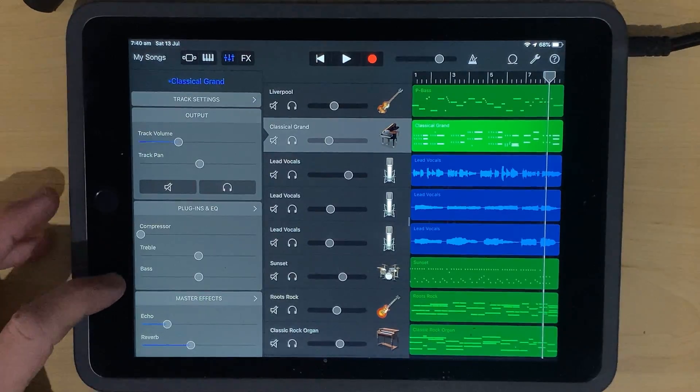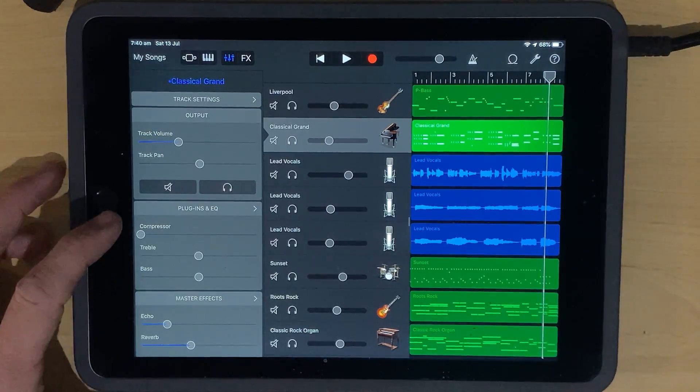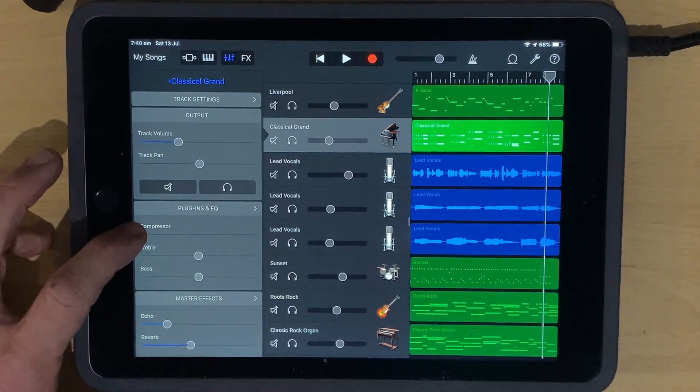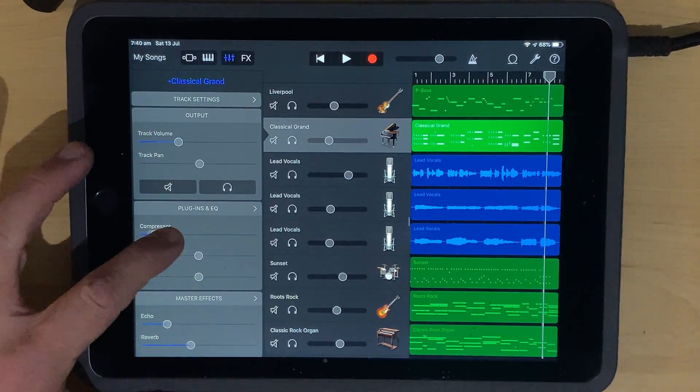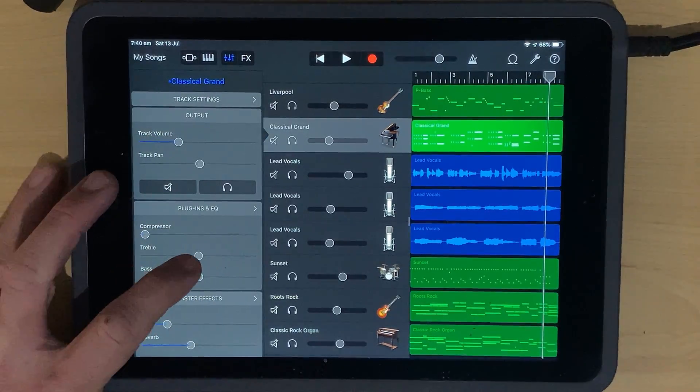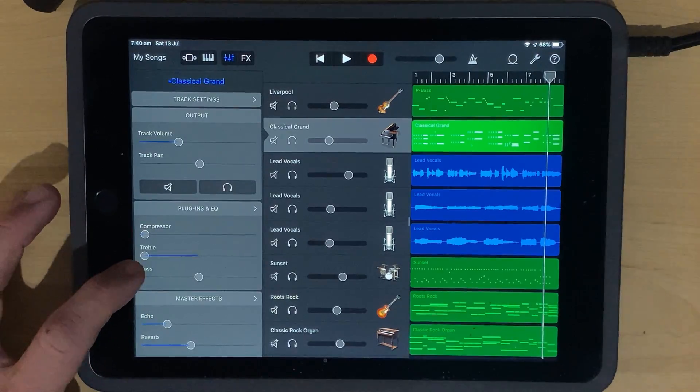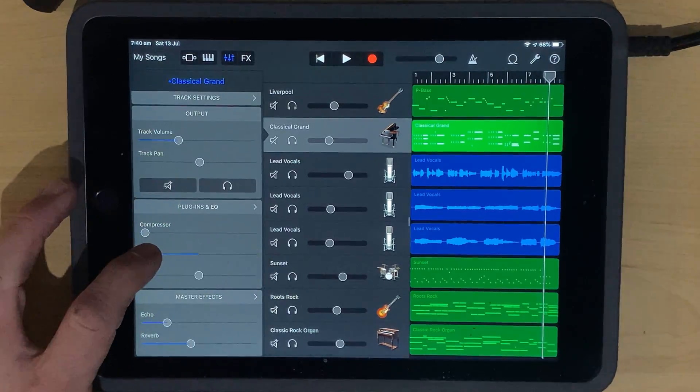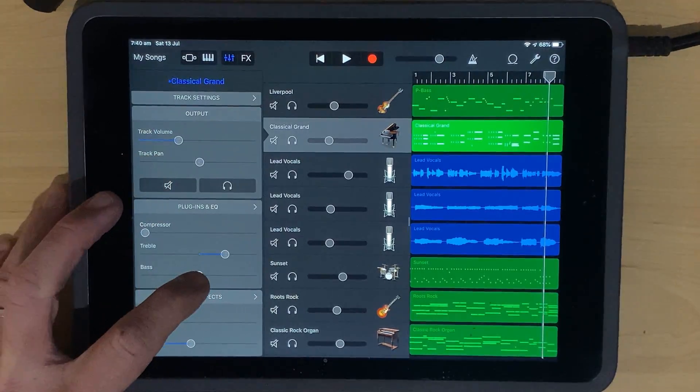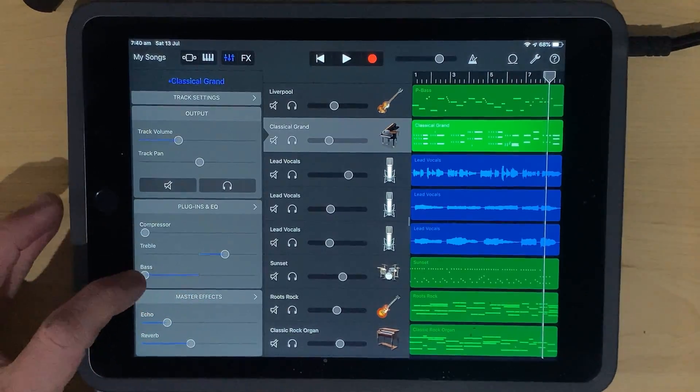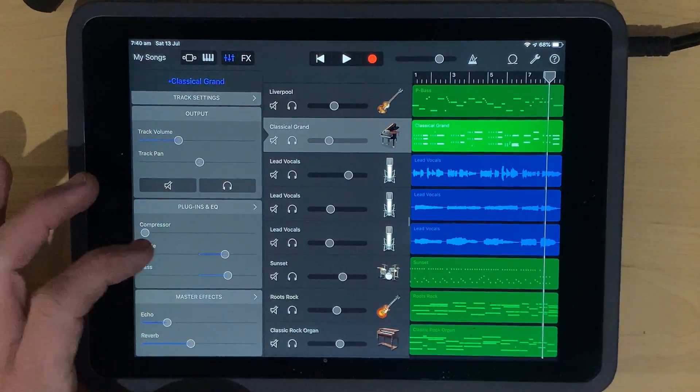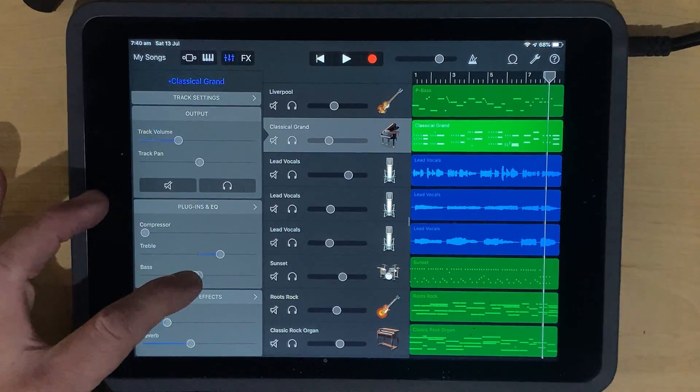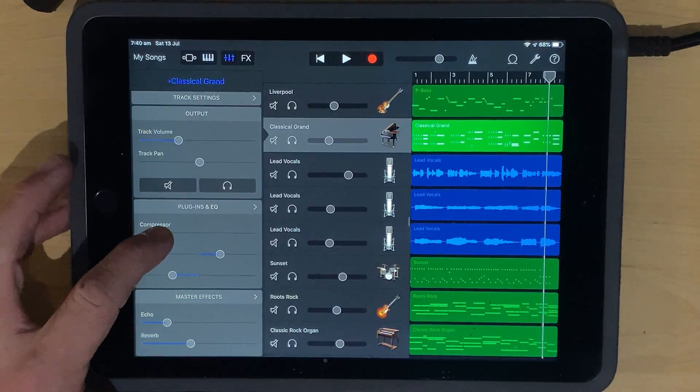So you've got some basic controls at the top there. So that's all good, but then we've got the next section here, which is our plugins and EQ. Now we've got three controls here. We've got our compressor, which is just a single dial that we can dial in the amount of compression that we want. We have our treble, so we can drop our treble, which is the high frequencies, or we can increase that. And we've got our bass here. We can drop our bass frequencies, or we can increase our bass frequencies.